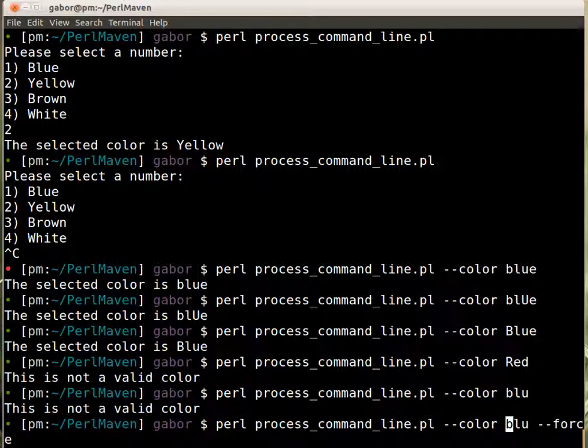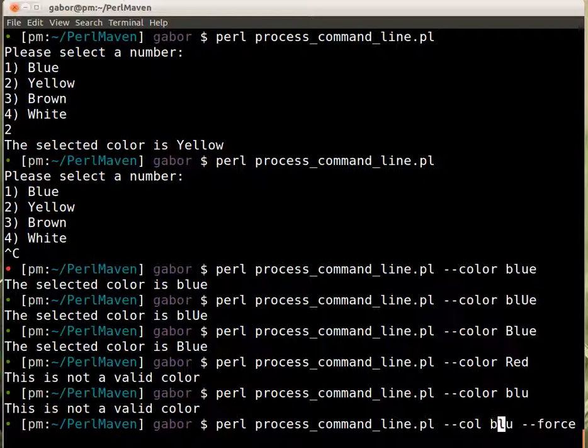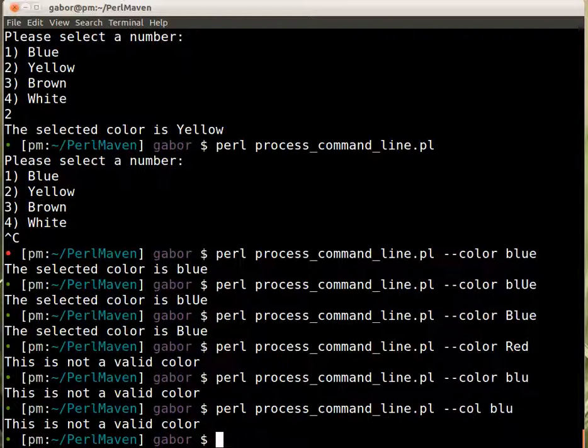So we want to make sure that if the user types in this force, you can shorten it, right? So if the user types in the minus minus force, then it will work.